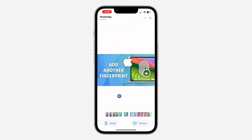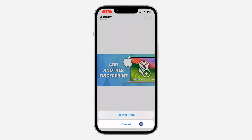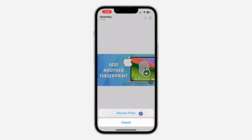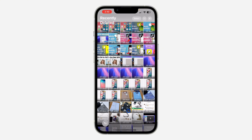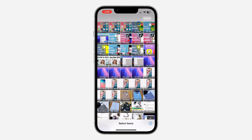Select the photo or the video that you want to recover and click on Recover. Once you click on Recover, click on Recover Photo and it's going to bring it back to your Photos app. You can also recover multiple photos by clicking on Select at the top right corner and selecting them.